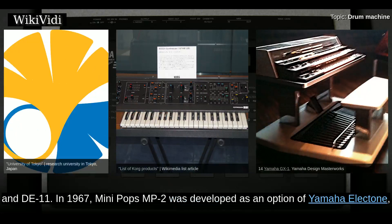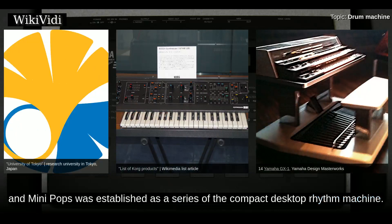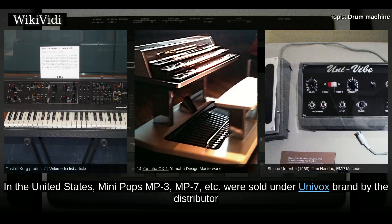In 1966, the bulky mechanical wheel was also replaced with a compact transistor circuit on the Doncomatic DA20 and DA11. In 1967, Mini Pops MP2 was developed as an option for the Yamaha Electone organ, and Mini Pops became established as a series of compact desktop rhythm machines. In the United States, Mini Pops MP3, MP7, and others were sold under the Univox brand by the distributor Unicord Corporation.